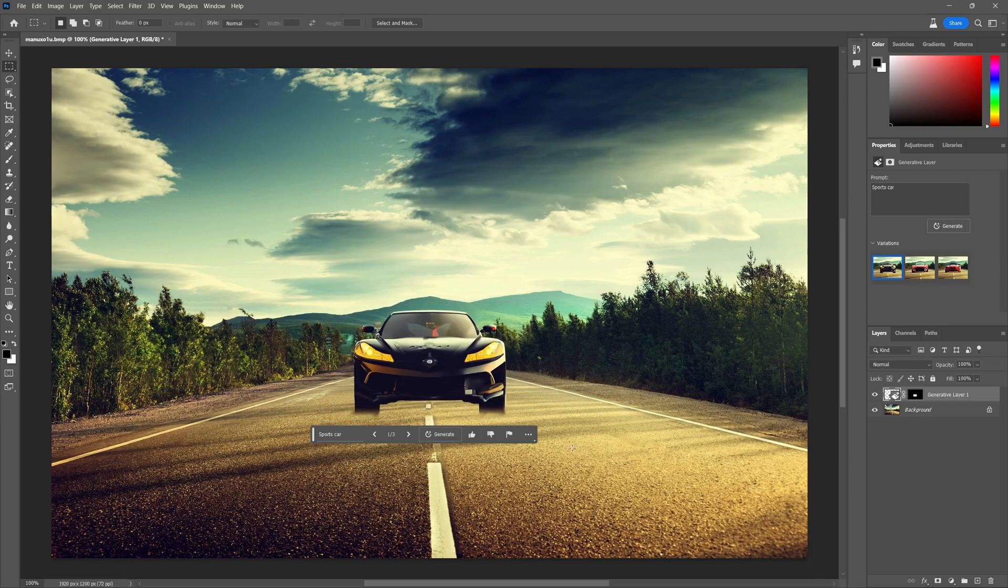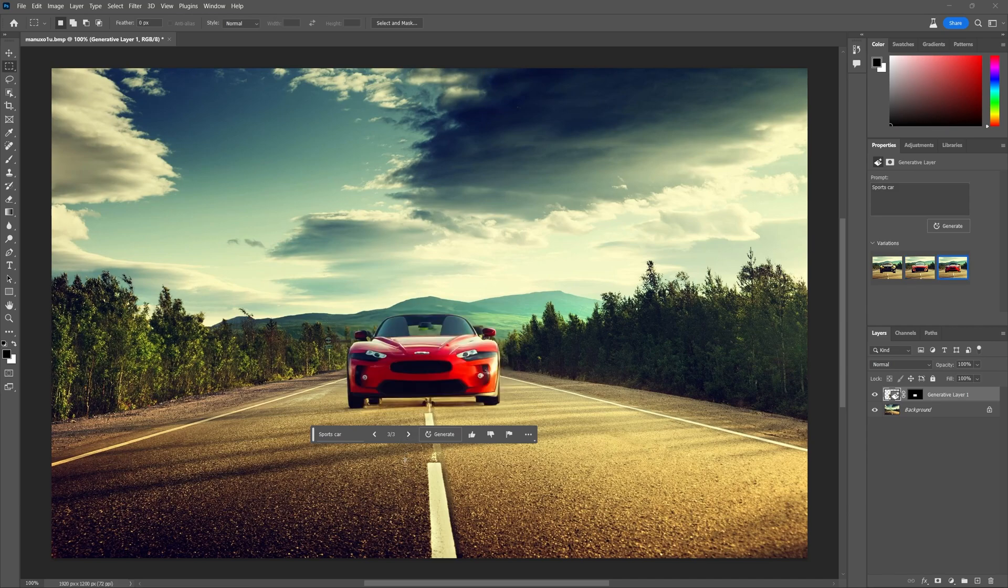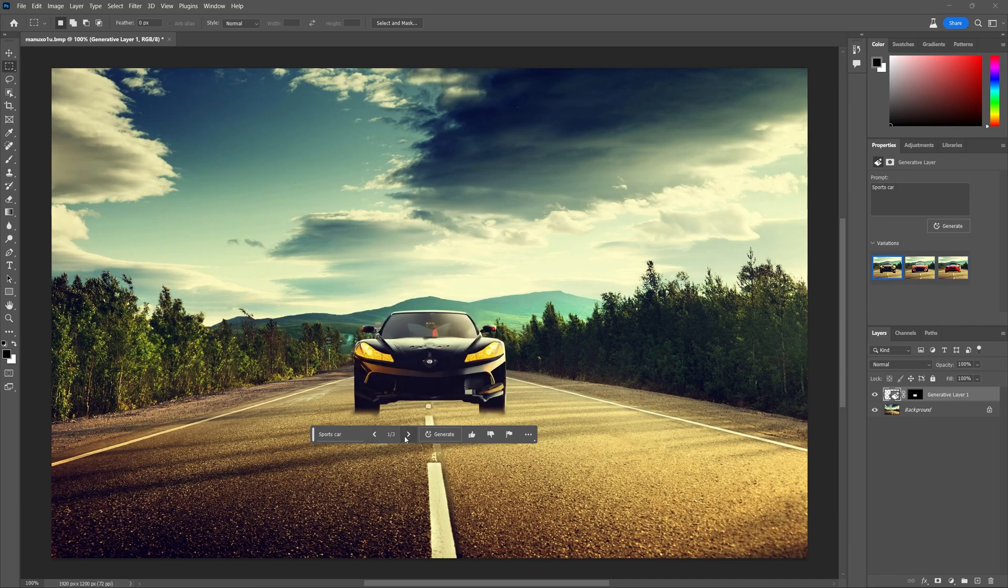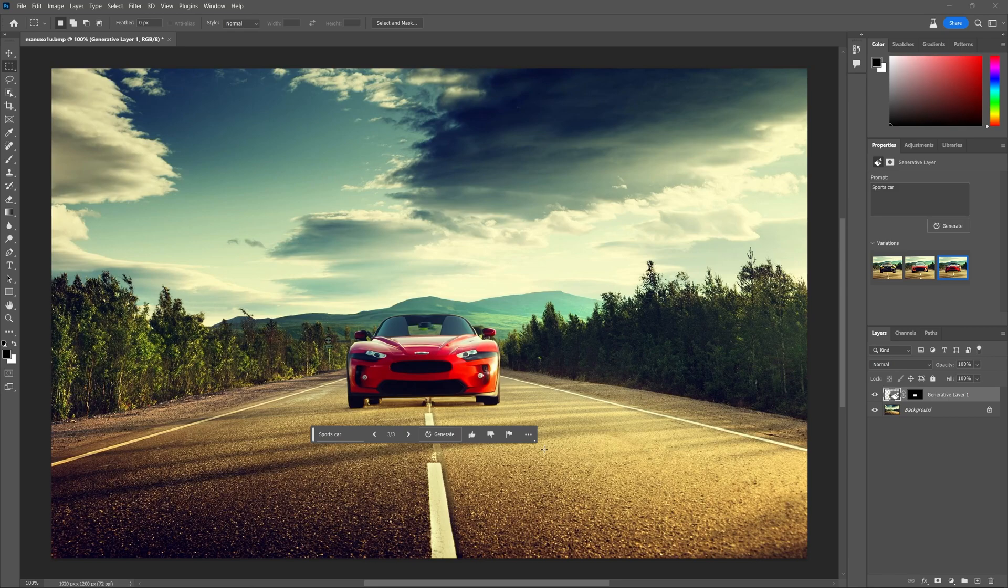There we go. Looks like it generated a couple cars for us. It's going to give you a couple options to choose from. Usually one of them will be a little better than the rest. I like this one. Now obviously this is still in beta so it's not as polished as it could be, but I think it does a pretty good job considering we're adding images onto an existing image.